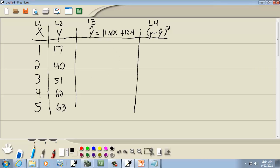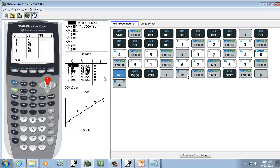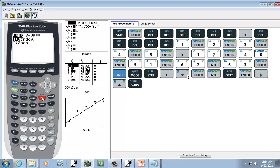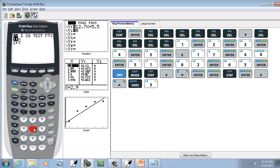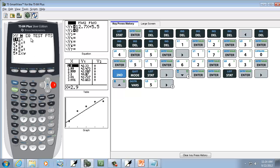And we're going to put this in here. Now, A, I could type that in, but if I go to VARS and choose number 5 for Statistics, right arrow over to EQ, A is already right here. So I can press Enter on A.